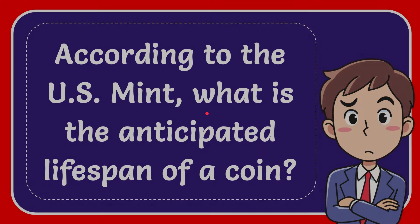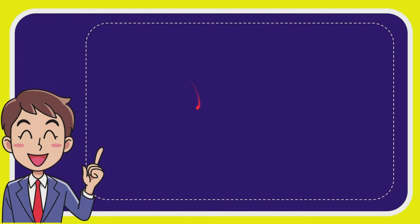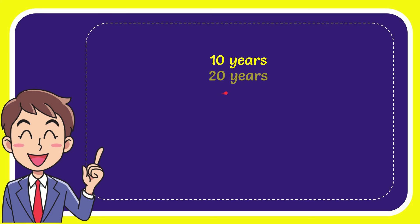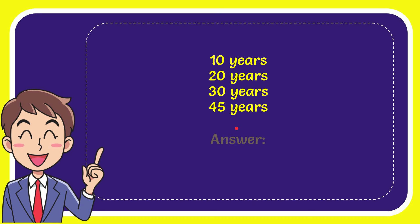We'll now give you a list of the options, and here is the list of the options. The very first option is 10 years, the second option is 20 years, the third option is 30 years, and the very last option is 45 years, and the correct answer for the question is 30 years.